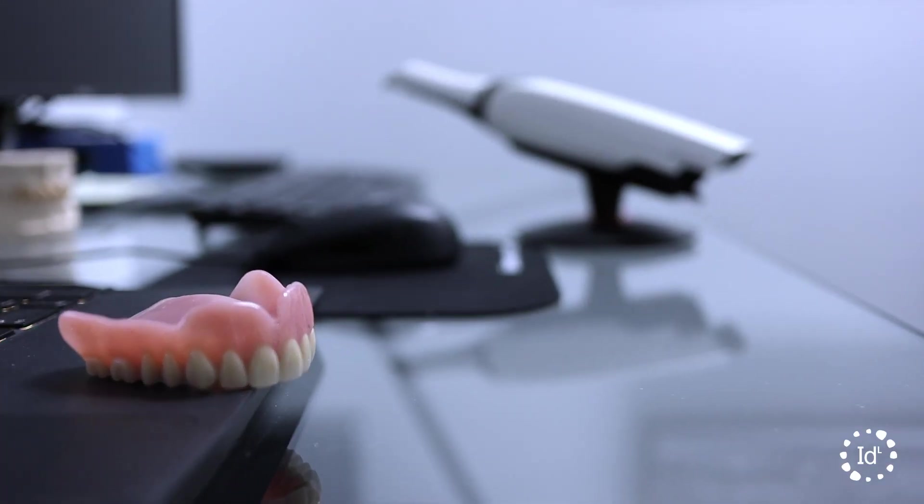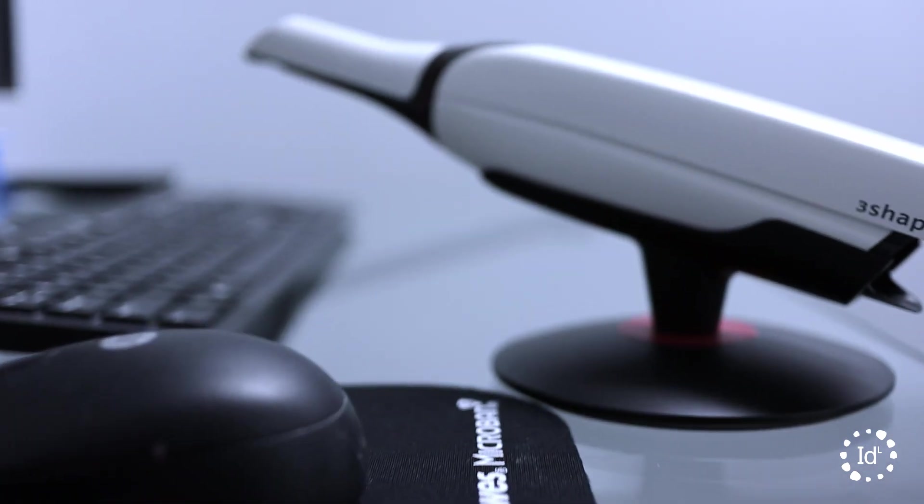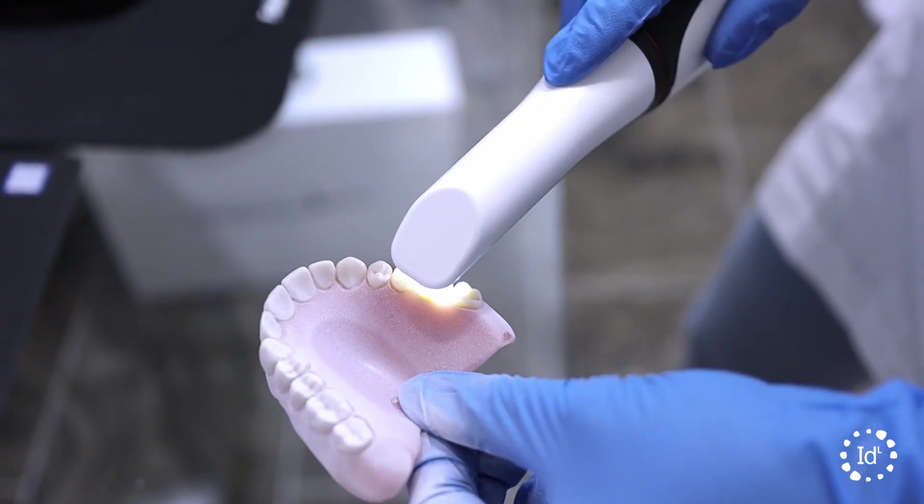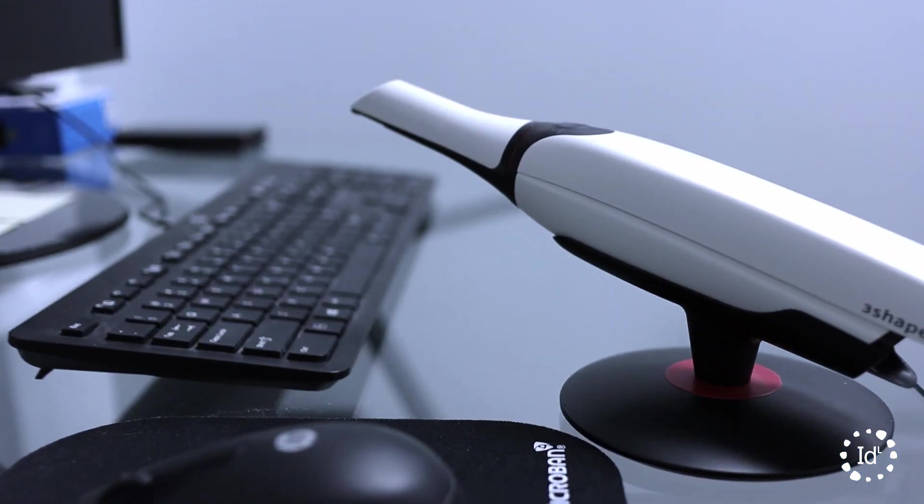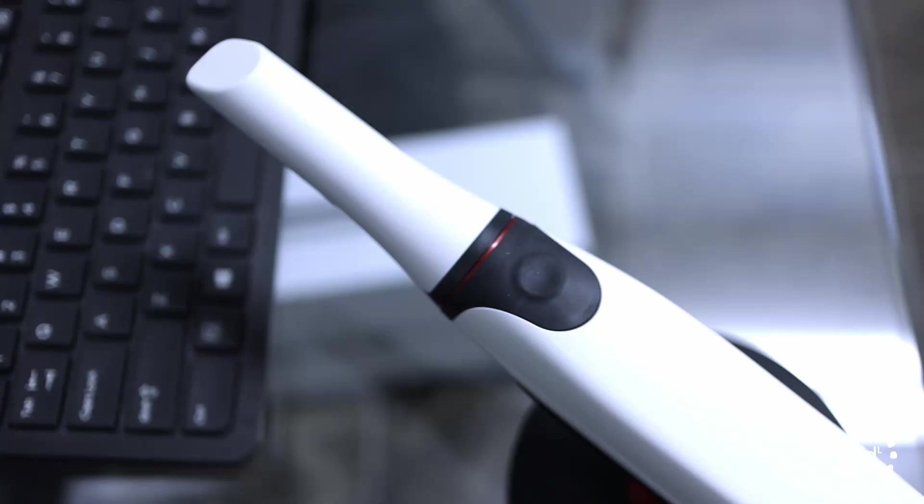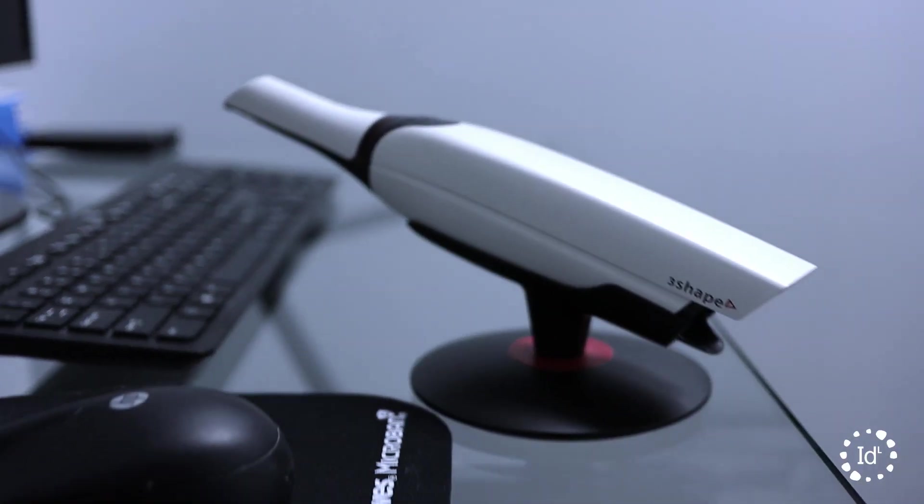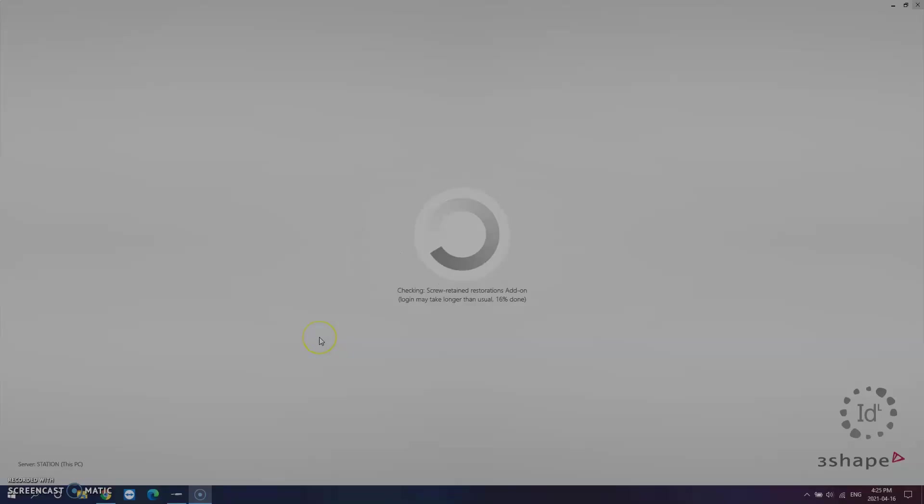Today's video is a fairly quick and easy lesson. We are going to look at how to scan a denture, whether it be a full arch or partial, acrylic or framework denture, they will all be treated the same. Let's jump in right away.